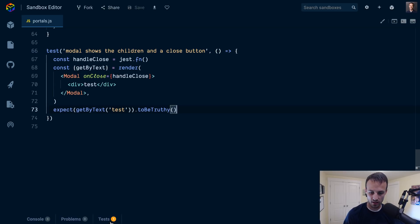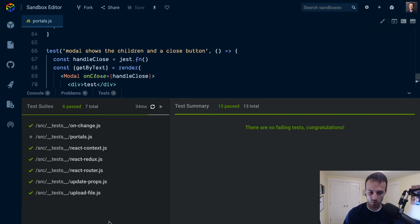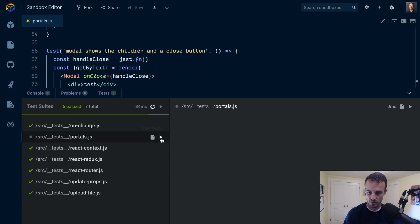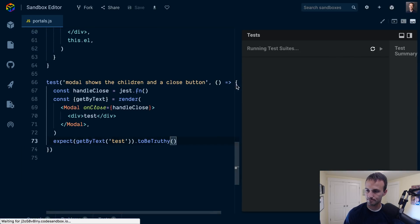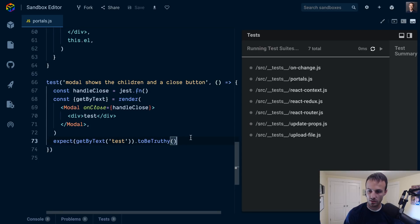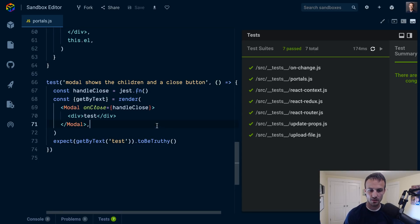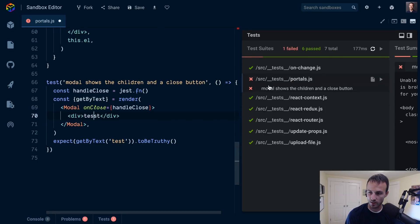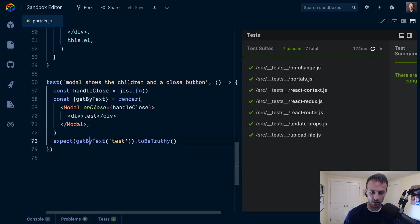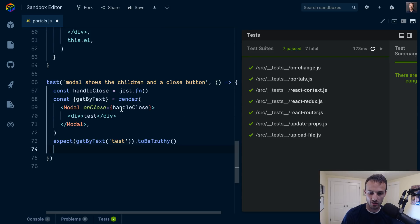Let's save that. I pop open my tests and portals is not running for some reason. Running test suites. Cool, all passing. Here let's mess it up, make sure it can fail. Yep it can fail, so it is actually running our assertion.